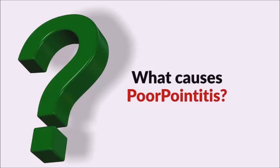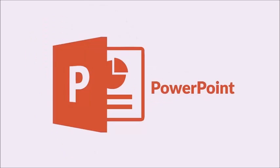Coming back to the question we were on, what causes PowerPointitis in business presenters? No, it is not your fault. The real cause for the condition is PowerPoint itself. Yes, the way the software is constructed makes you really susceptible to the disease. Let me explain.